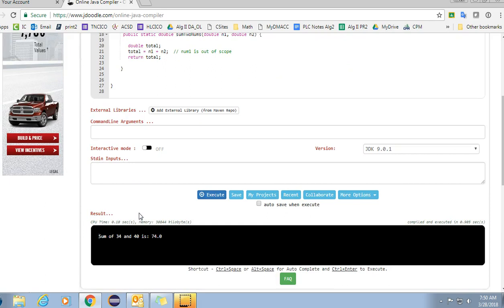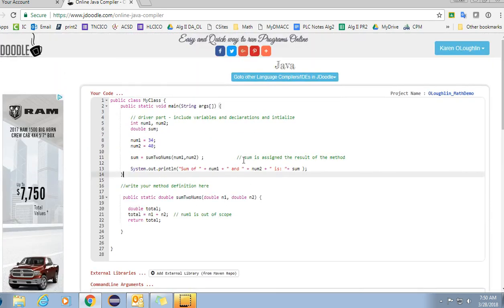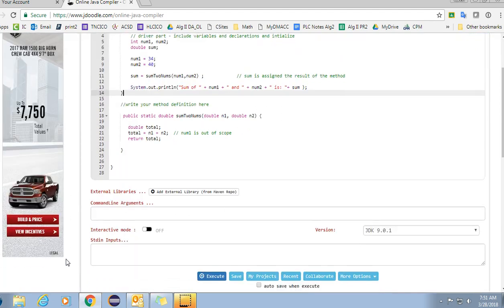That is an example that you guys can use in order to model your math function after. I'll try to do some more a little bit later. Please ask questions if you need to and please send me an email if you need some additional help.